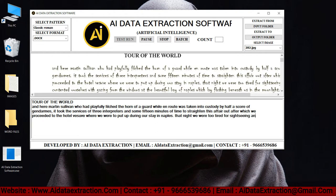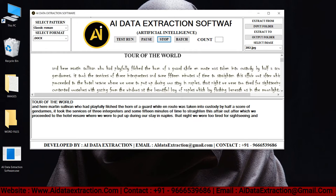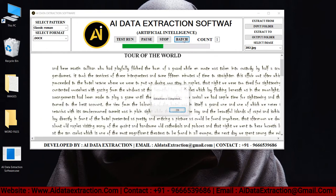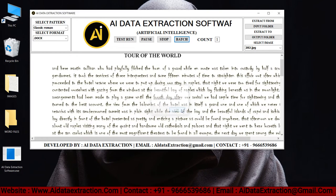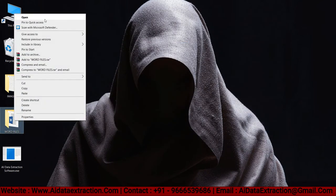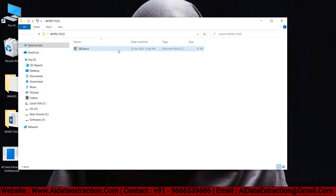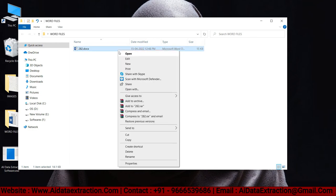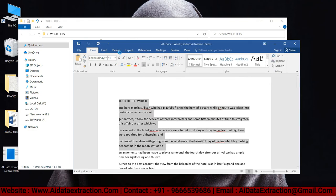You can pause and stop the entry process by clicking the pause and stop buttons respectively. To convert images to Word, press the start batch conversion process button. Click OK to save the converted files in the Word files folder that we created before.